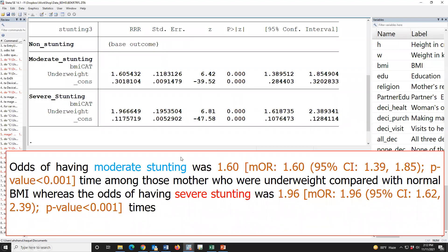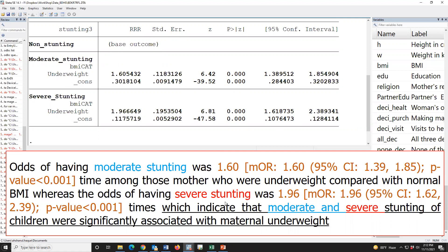If we use inferential statistics — p-value or confidence interval — we may write the result accordingly. Since the result is significant, we can say that moderate and severe stunting are significantly associated with maternal underweight.